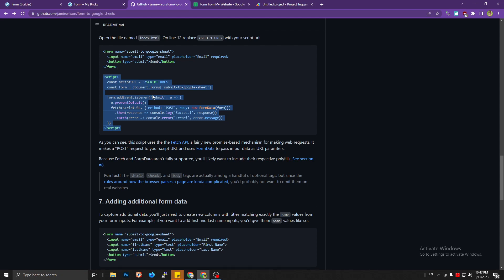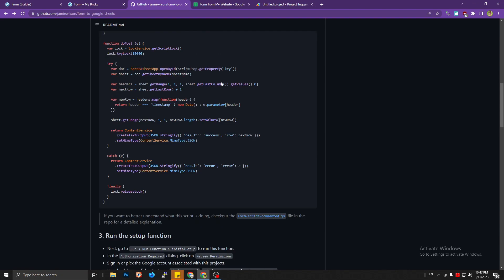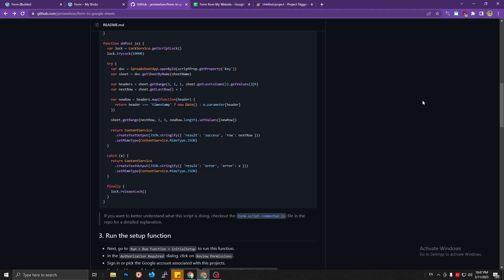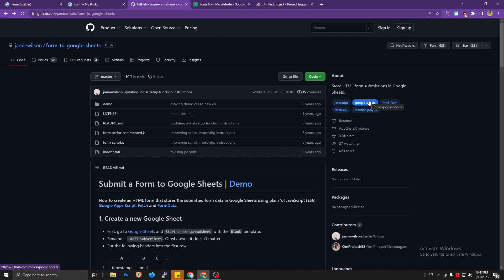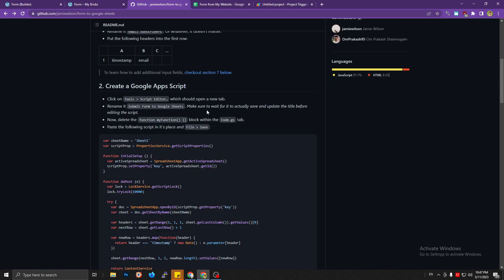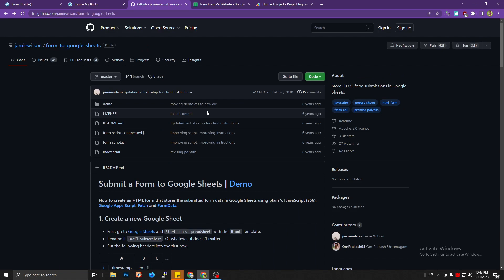That's the basic idea of how to submit data from a Bricks form to Google Sheets — I think the question has been answered. If you have any questions, suggestions, or critiques, write them in the comments below. Don't forget to visit my website at amongwpay.com. Happy weekend and happy coding — see you in the next video, bye bye!